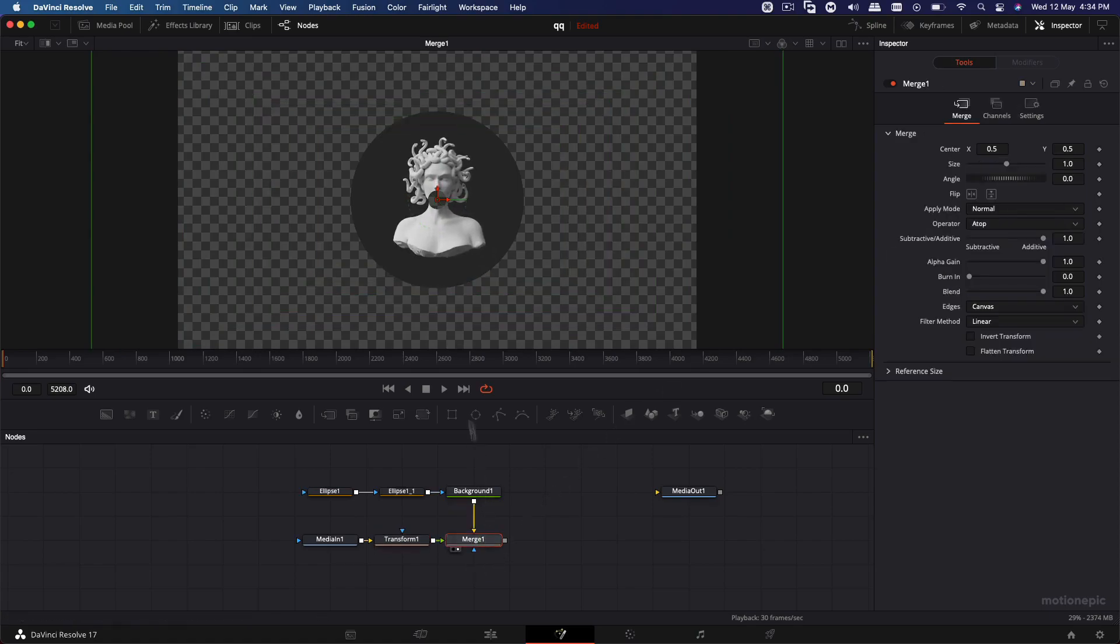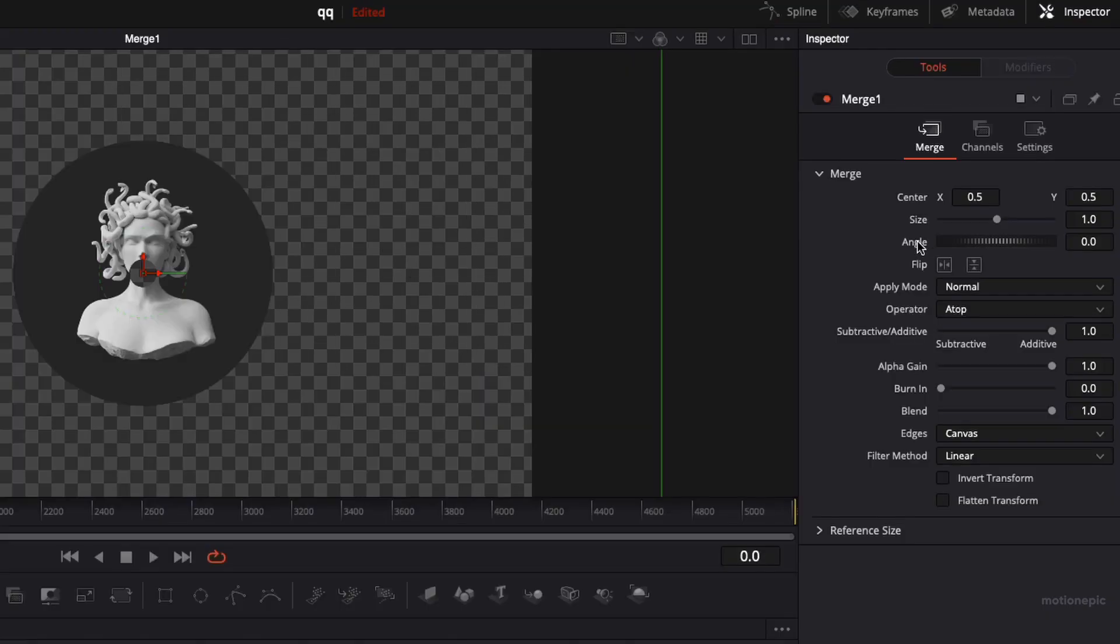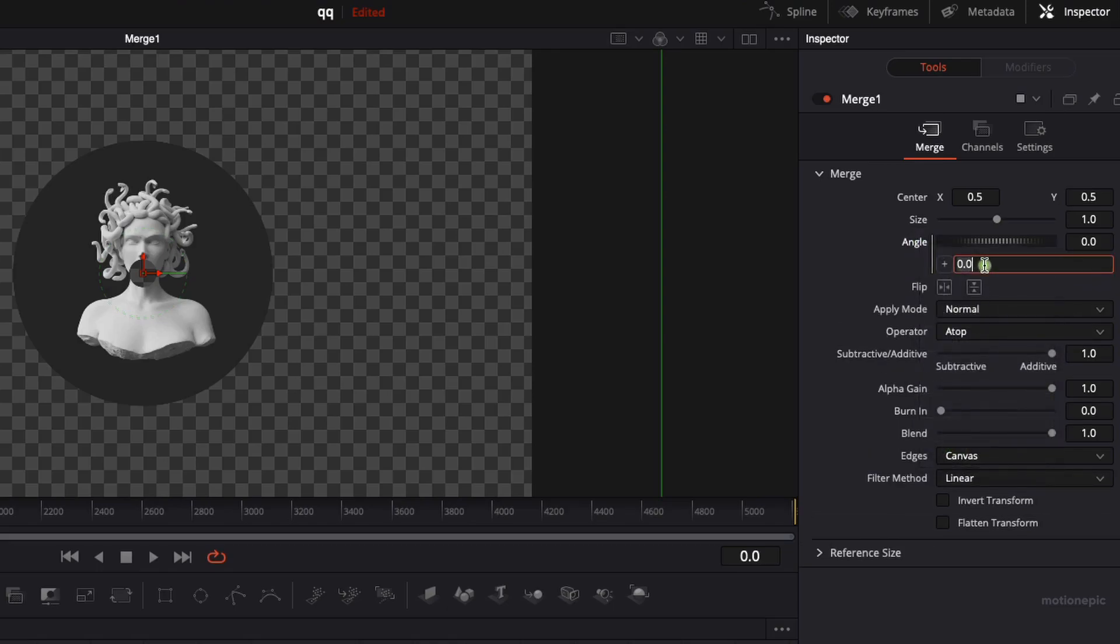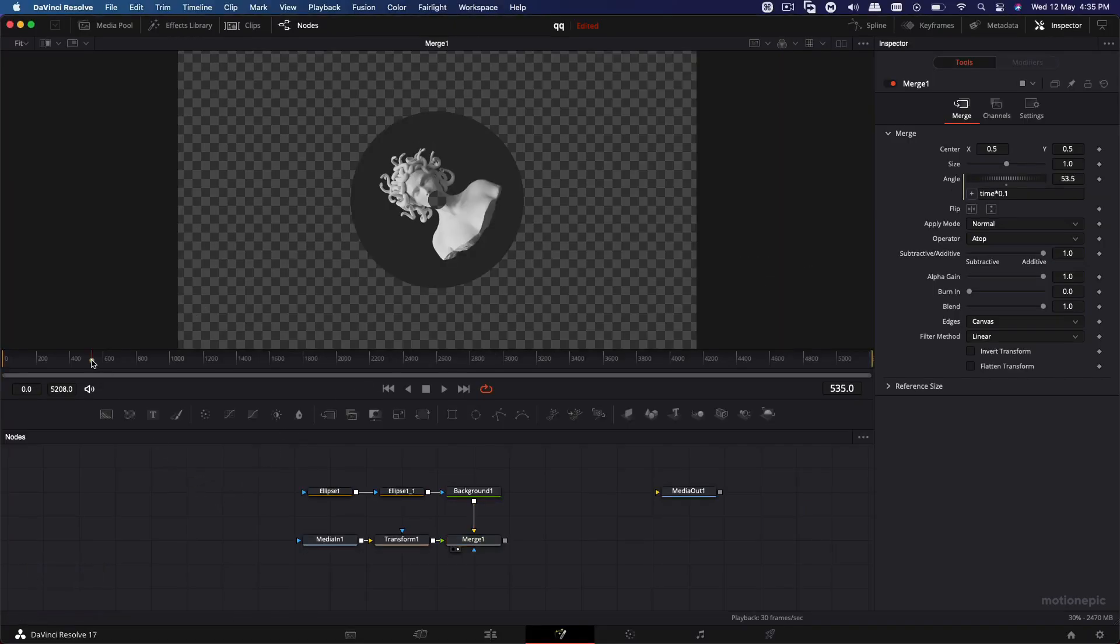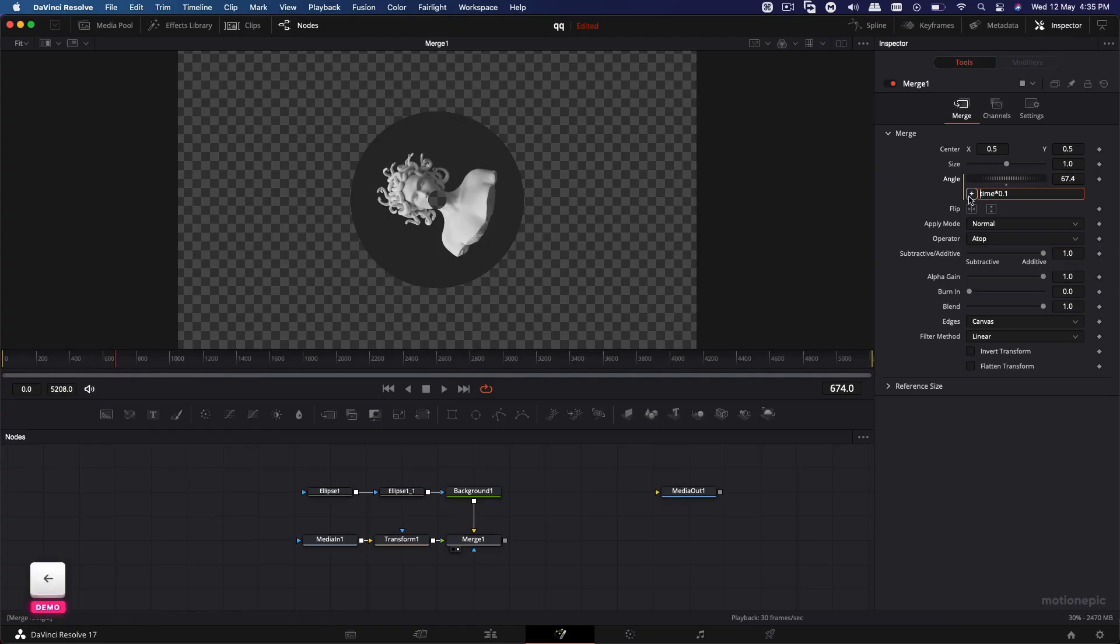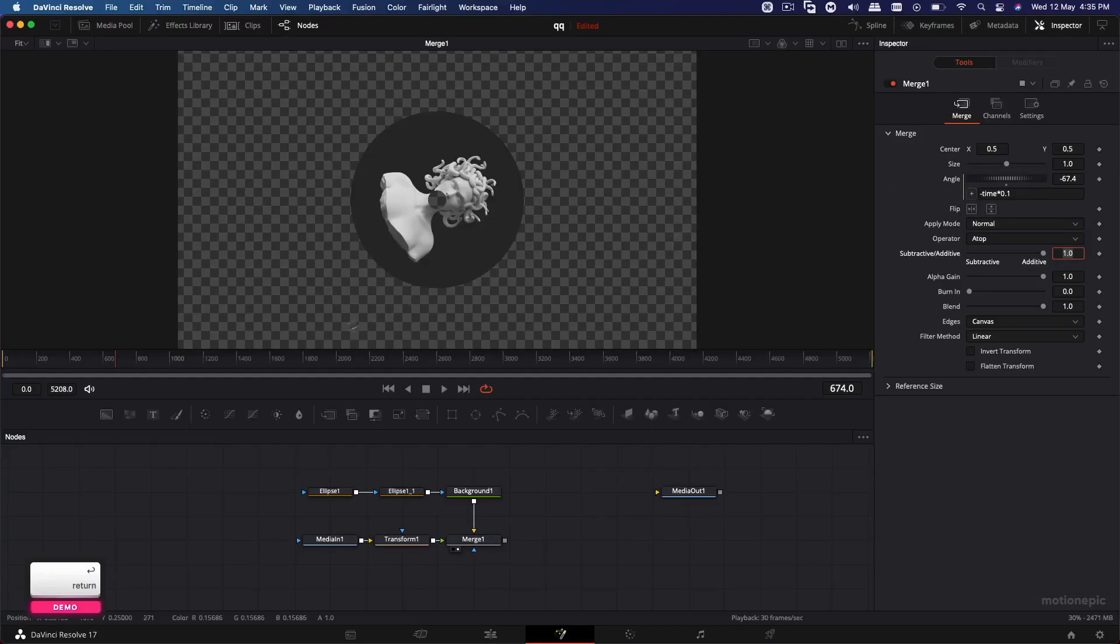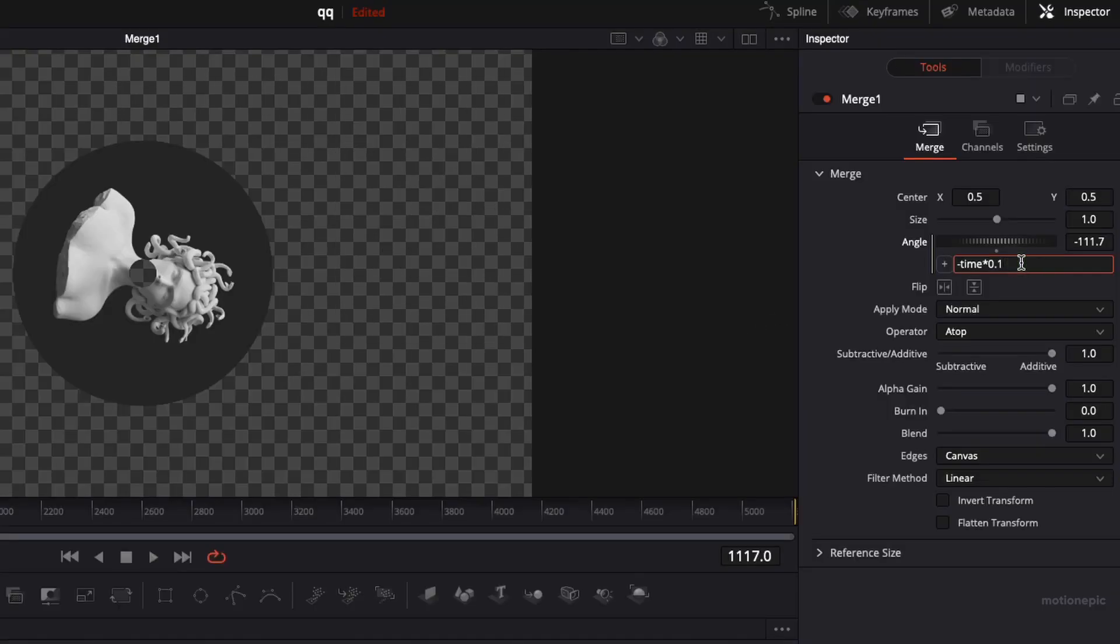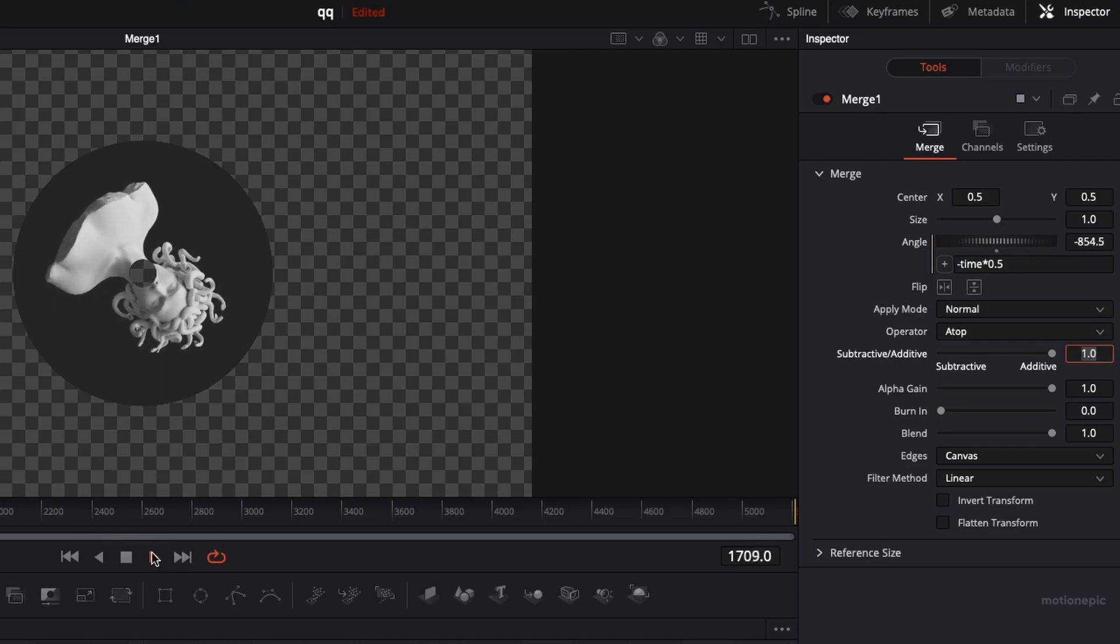And now we just need to animate this CD so that it spins continuously. Now we can use expression for this. So make sure you are on the merge one. And then on the angle, you can right click on it and click on expression. And then you can just type in a simple expression that is time multiplied by any value that you want. So let's go with 0.1. And what this will do is it will keep on spinning your CD in the left direction. If you want to go in the clockwise direction, just type in a negative value in front. And that will spin the CD on the right side. If you want the speed to be a bit faster, you can change the value from 0.1 to 0.5. And now your animation will be a little bit faster.